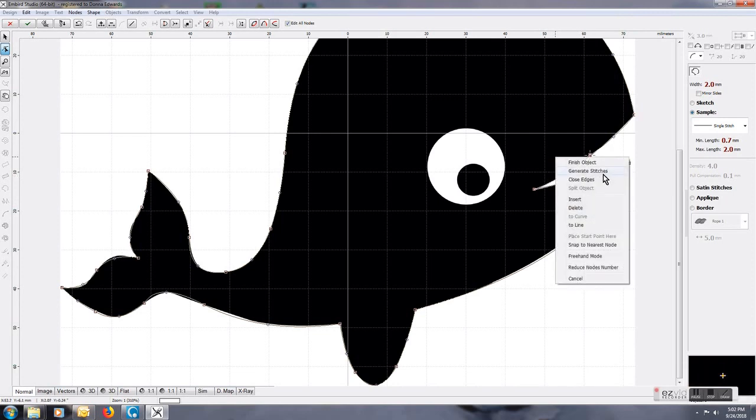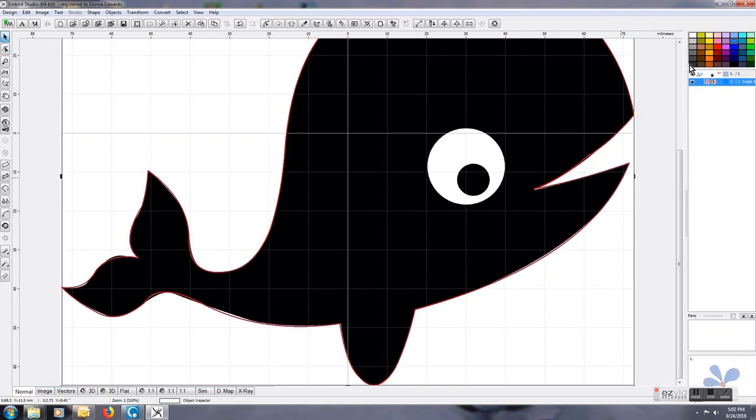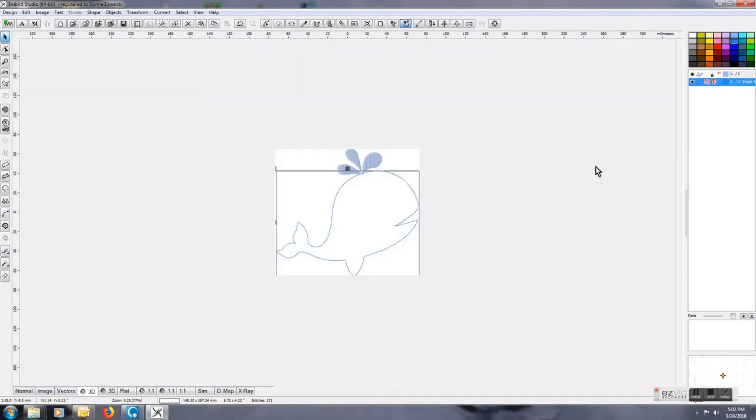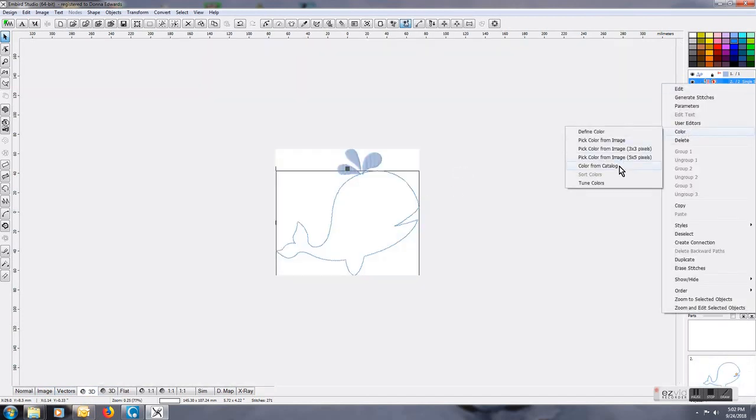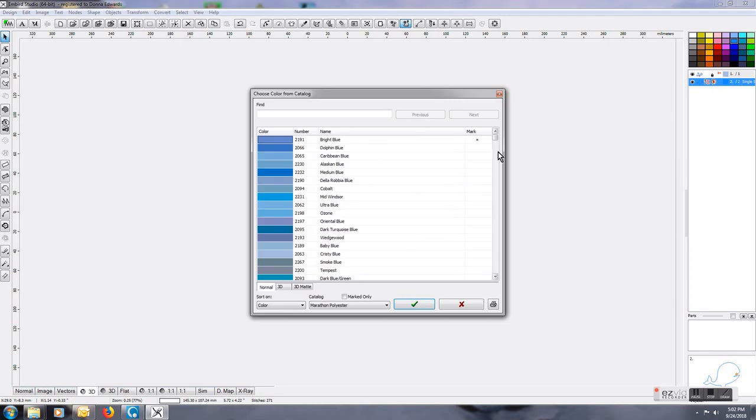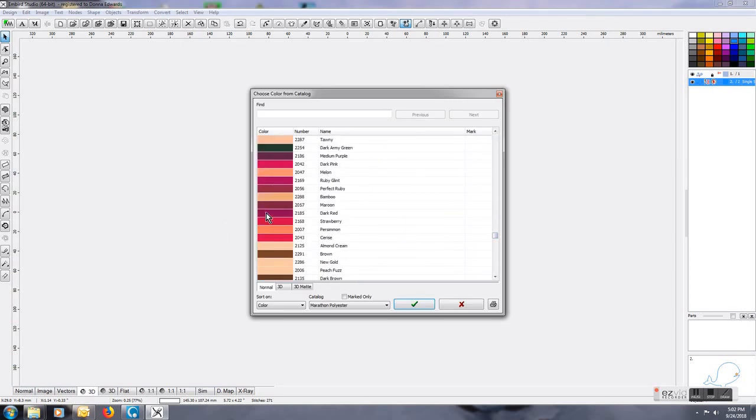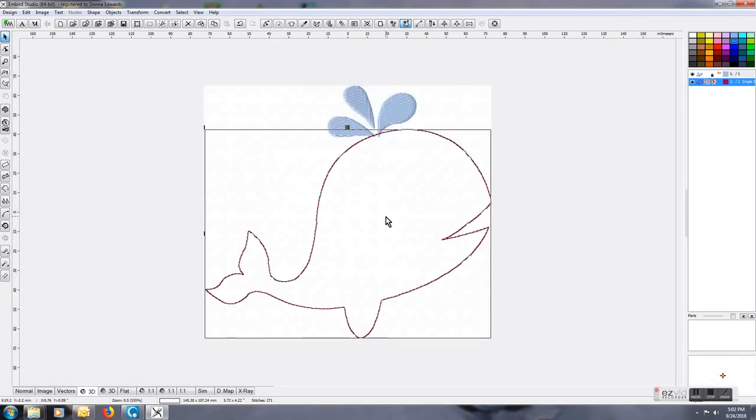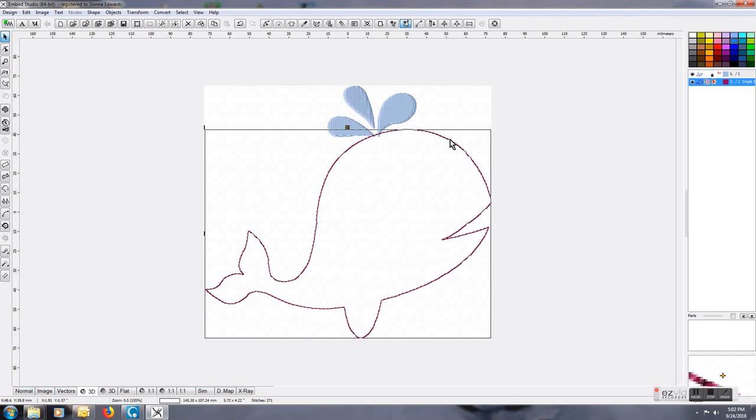Generate the stitches. So this is the outline of the actual whale, and we're going to change this to a random color. What this will do is create the actual line that'll be there for you to know where to place your fabric, to make sure that your fabric will cover the area where the applique is going to be.